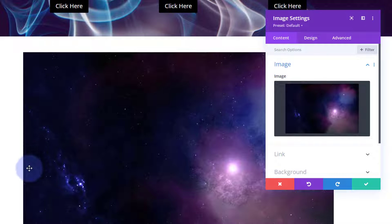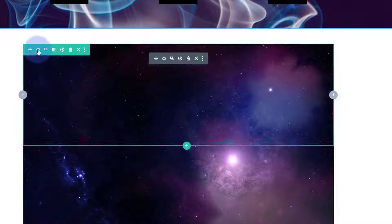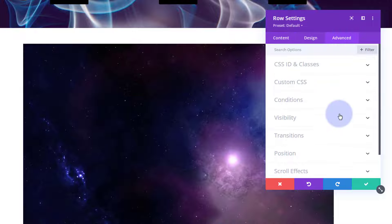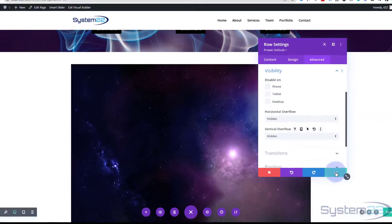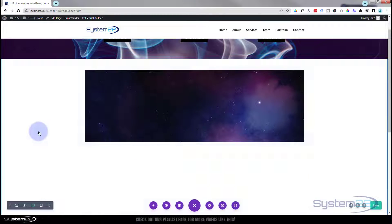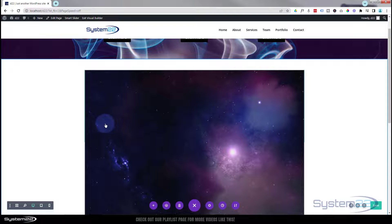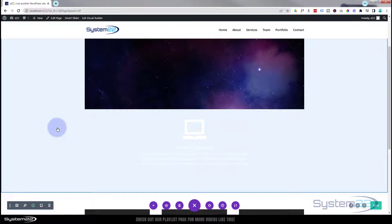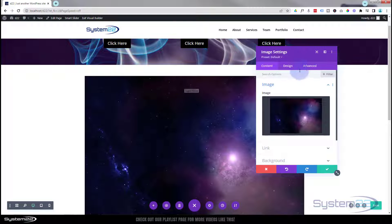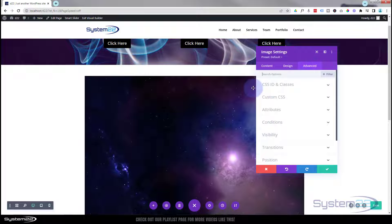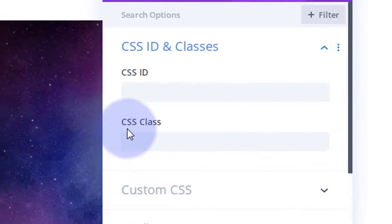The image is way too big — my row is only 350 pixels tall, so I need to cut the image off. Let's double-check we have overflow hidden on the row. Going into the row settings, Advanced, then Visibility — make sure Overflow is set to Hidden. Save the changes. Now it's cutting off correctly; on the back end it may spill out slightly, but on the front end it'll be fine.